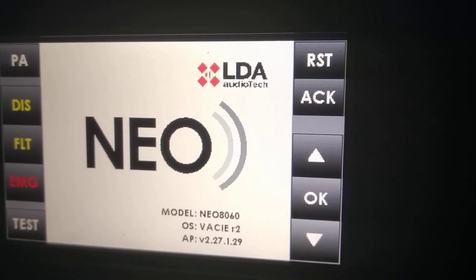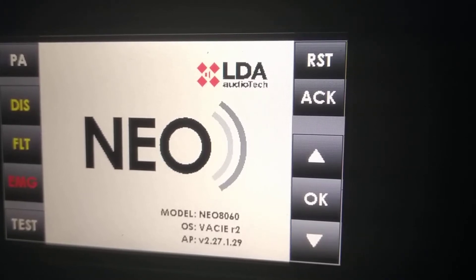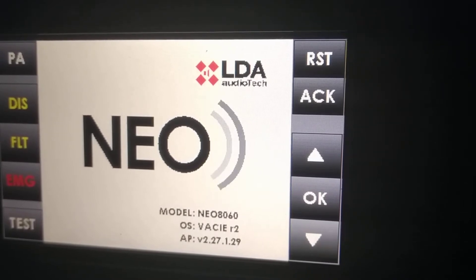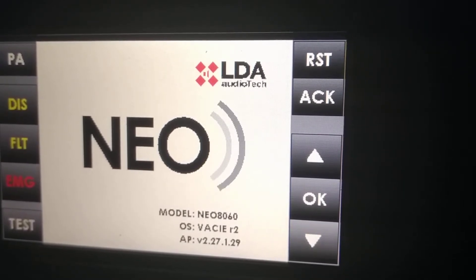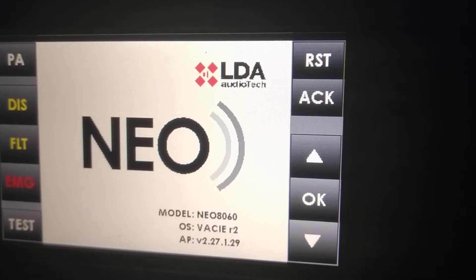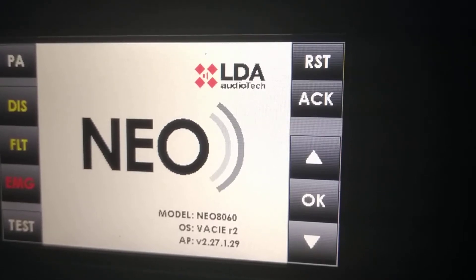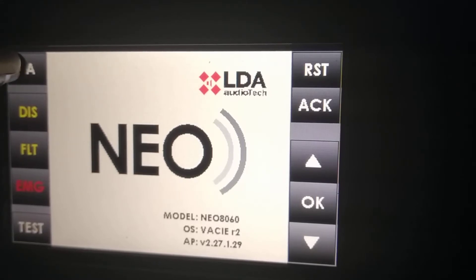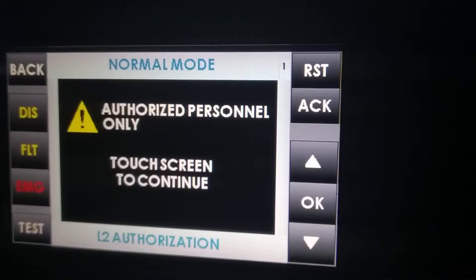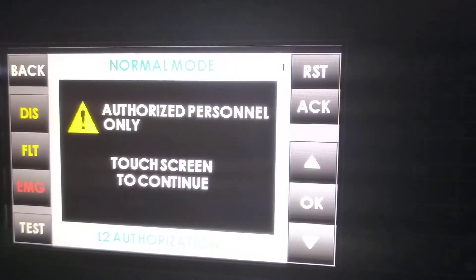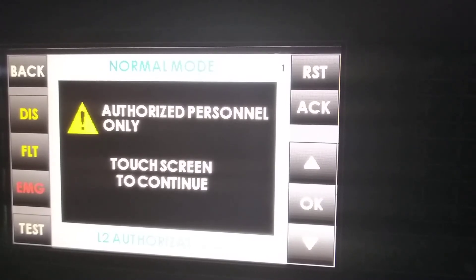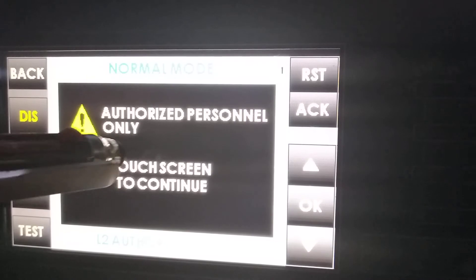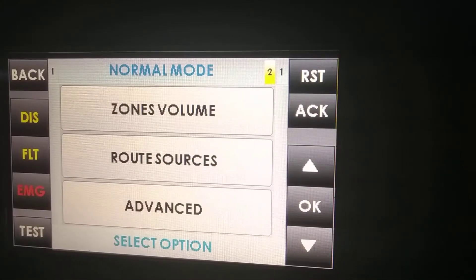In this first of two videos about the NEO frontside, we are going to speak about the PA menu. The PA menu lets us configure most of the features of the NEO system. When we press PA, the system is going to ask us for authorization. This authorization can be just a touch screen like this one, or we can also program a code.